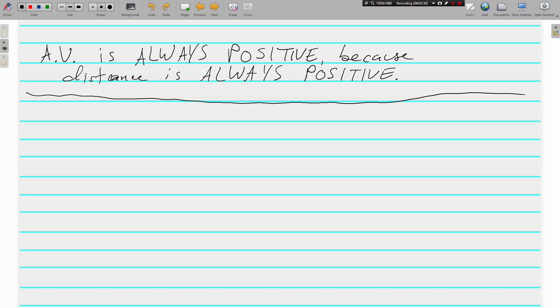Let's evaluate some expressions that involve absolute value. Example one, just real simple: the absolute value of negative 47 is 47. It's 47 places away from zero — piece of cake.